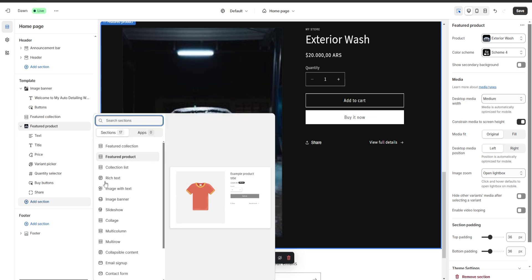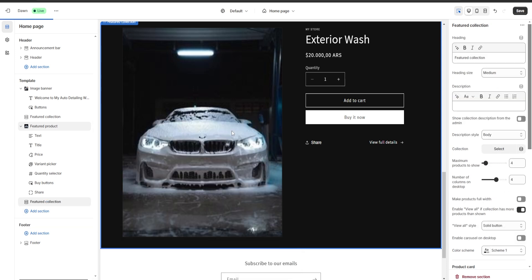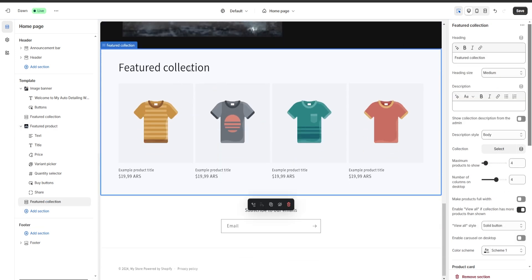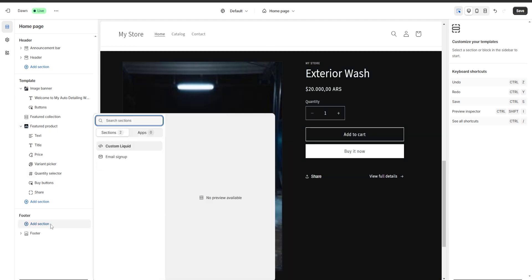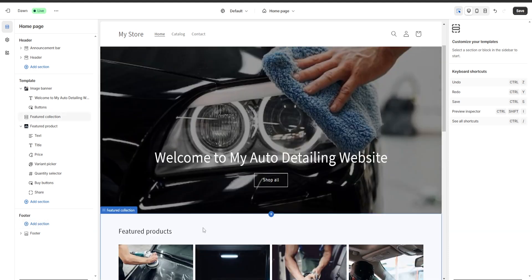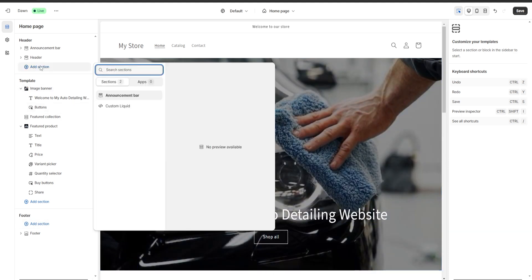Another thing that can happen is we've added a new section — for example a featured collection — and we want to delete it. So we're going to click on it and here on the bottom right we're going to click on remove section and this way the section is going to be completely removed. We can also add sections to our footer — we can add here an email sign up and a custom liquid. The same goes for our header — if we click on add a section we are going to be able to add a custom liquid and an announcement bar.